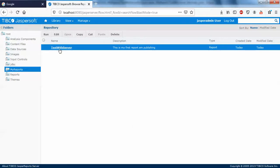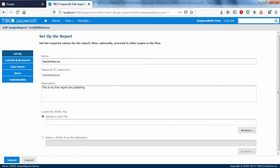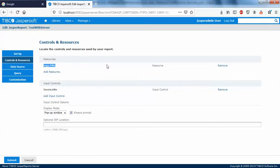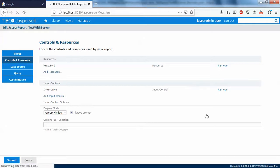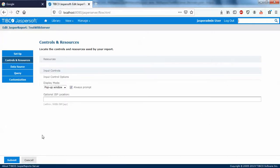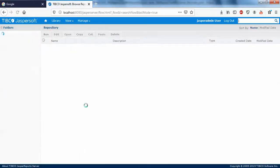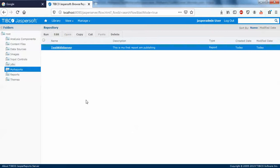Just go to edit and controls and resources. Here you can see I'm going to remove the logo.png and we'll try to save the report. Just remove this, submit.